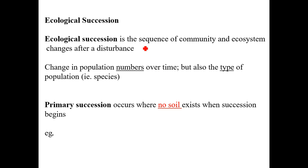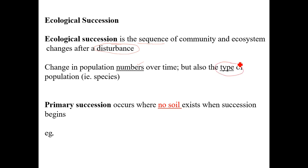There is a particular pattern or sequence that these changes follow, and we usually talk about these changes taking place when there is some sort of a disturbance. Change in population numbers takes place over time, but it's not just fluctuations in numbers for a given population — it's also a change within the species found within that community. One population's numbers might go up while another's go down, and one population might replace another in this process of succession.